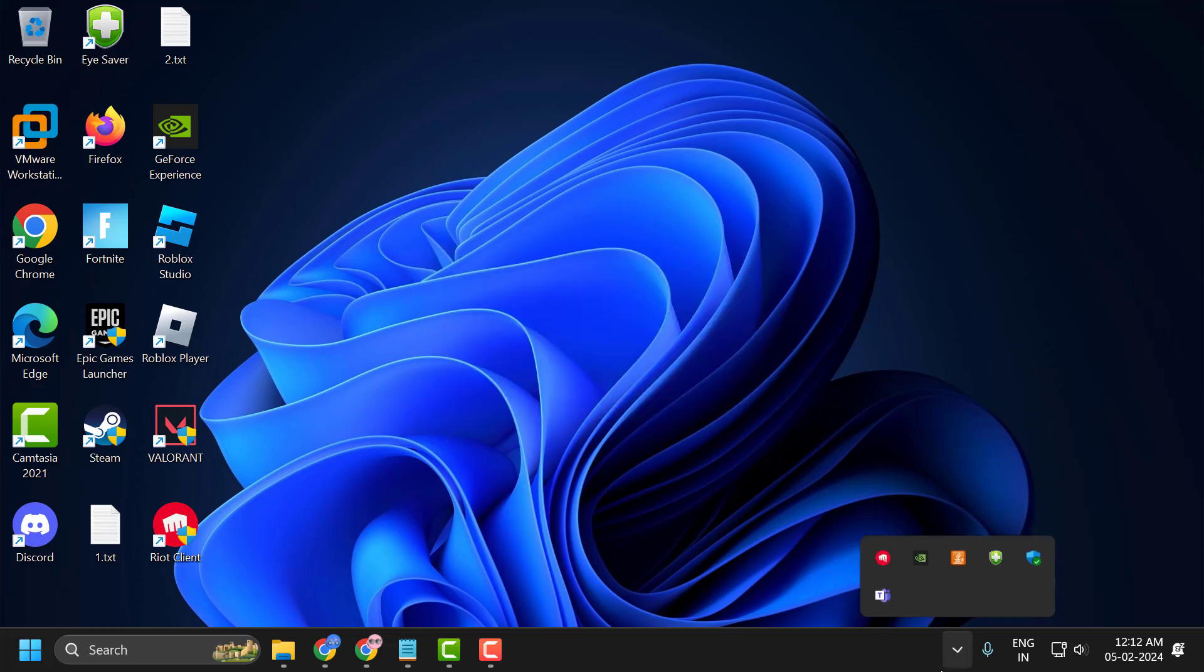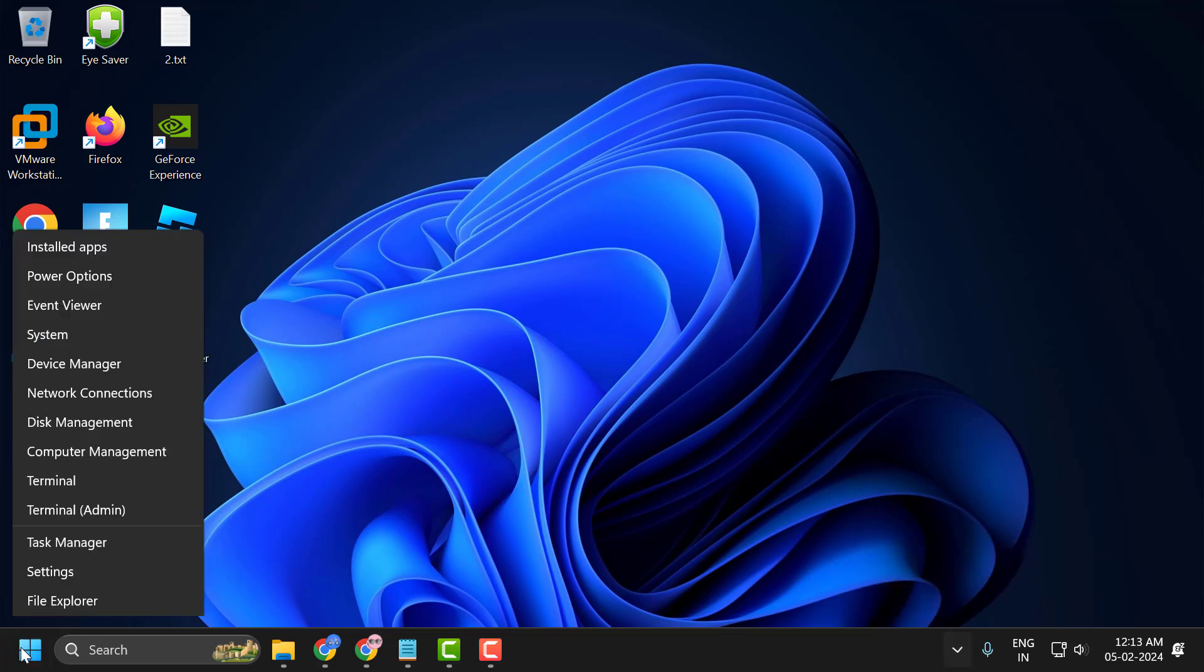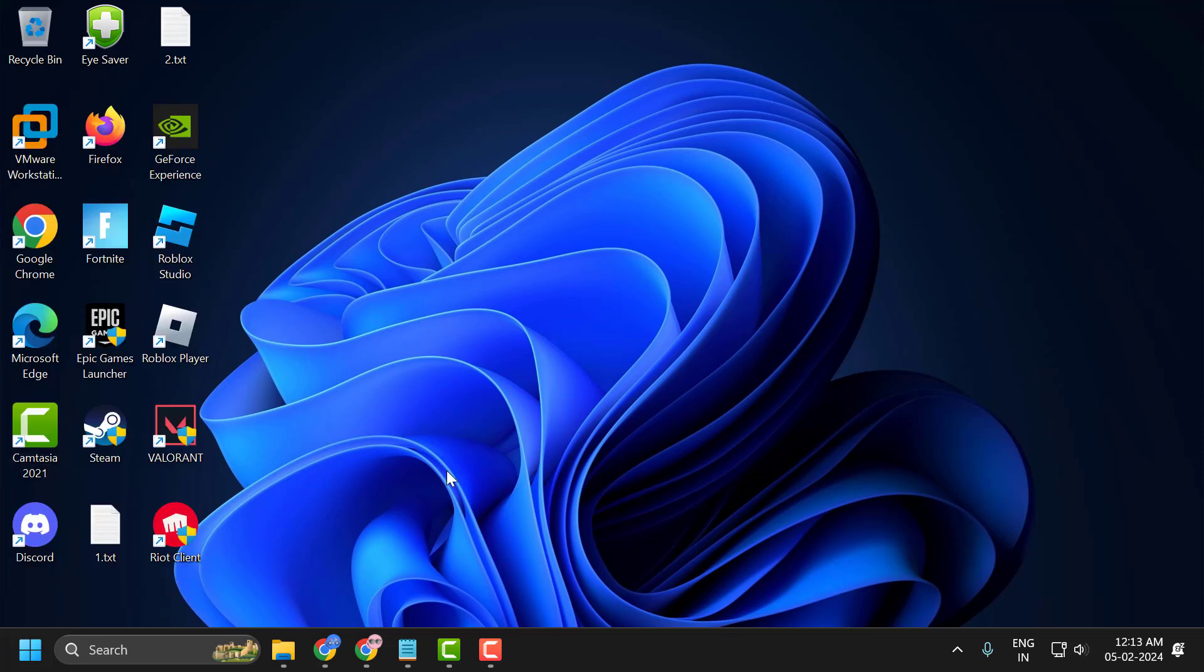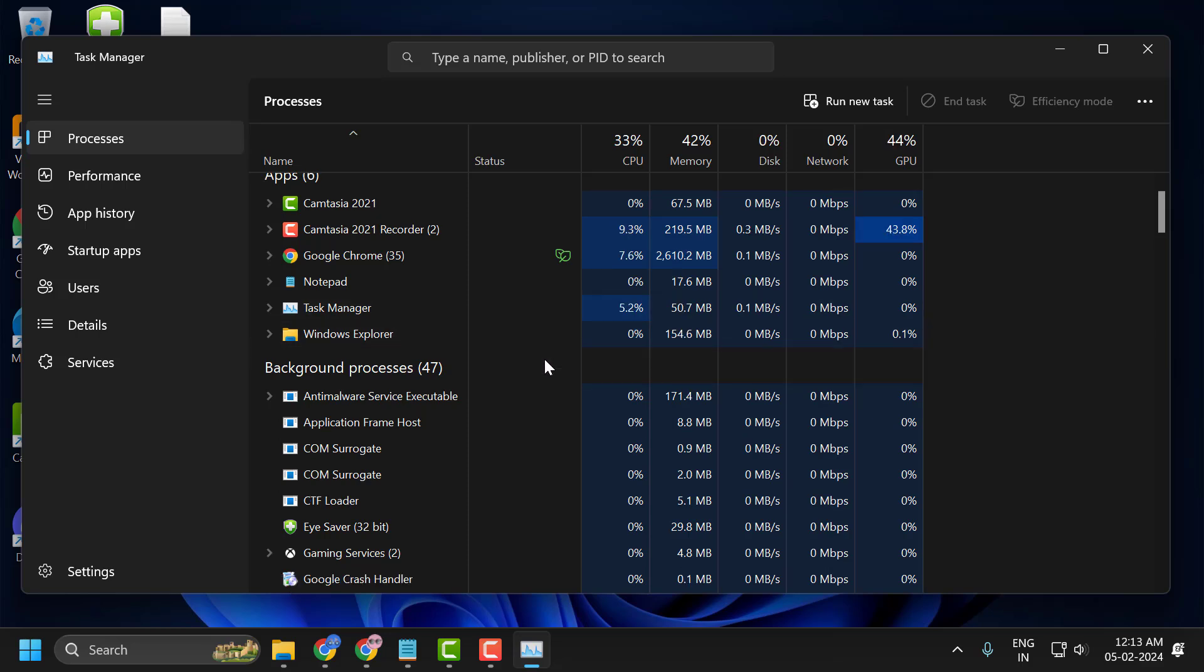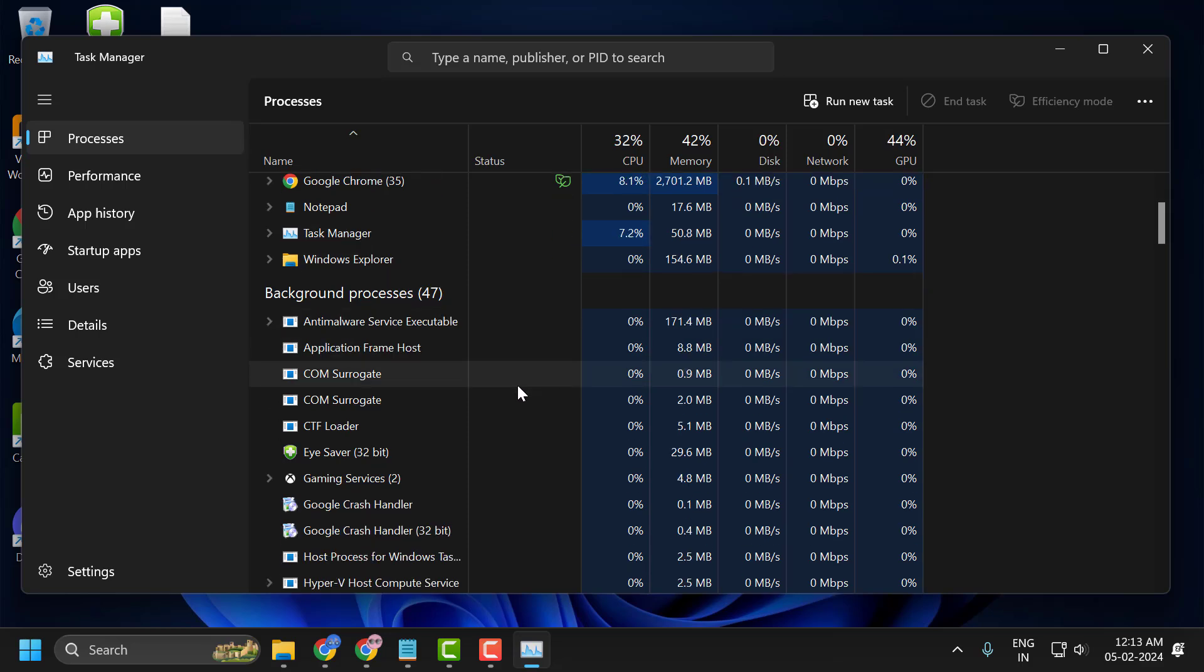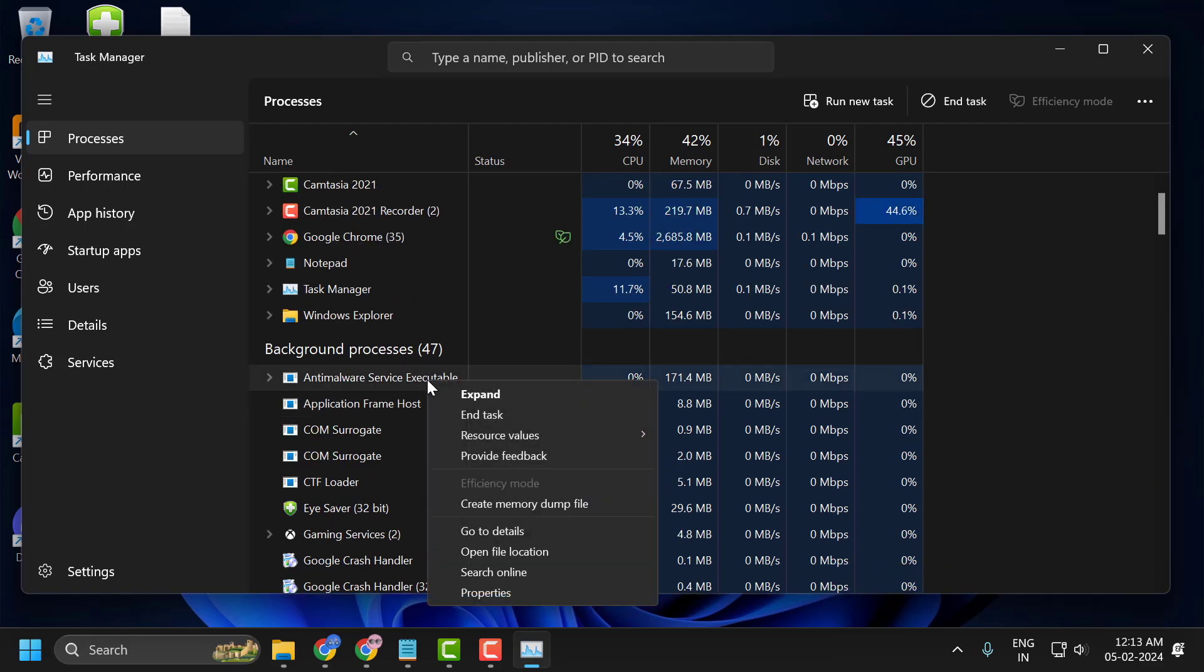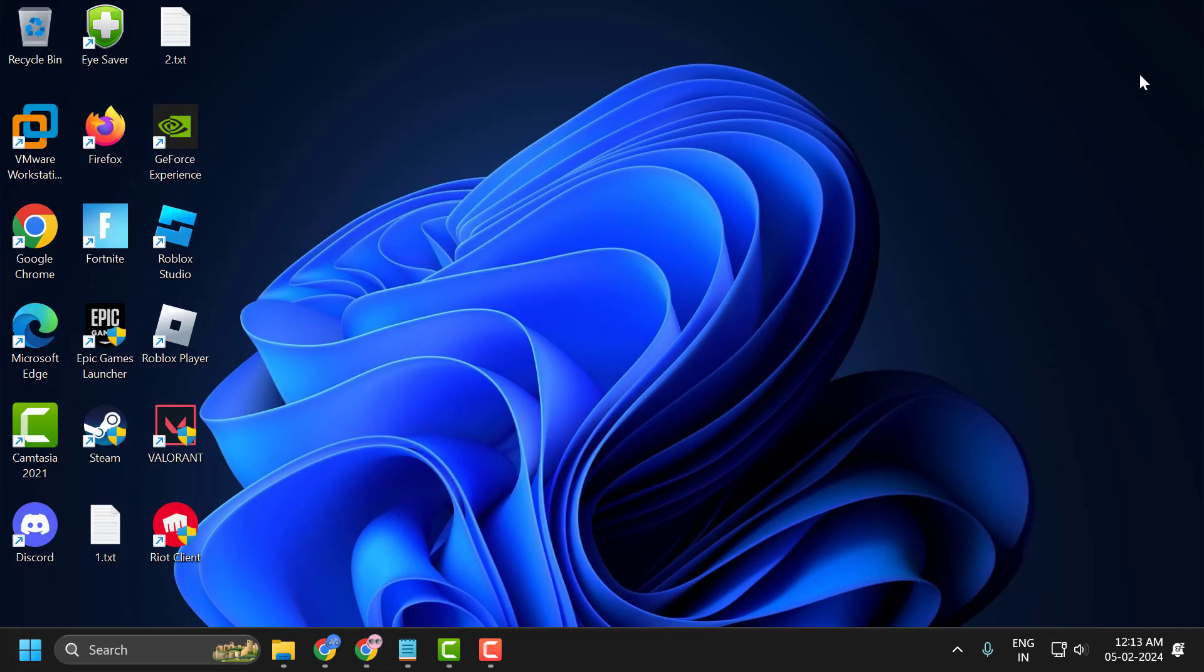You need to click on this arrow icon over here, right-click on the Riot Client and select exit. After doing this, right-click on the start icon and select Task Manager. If you're using any kind of tuner like MSI Afterburner or Rivatuner, you need to right-click on it and select end task. After doing this, close it.